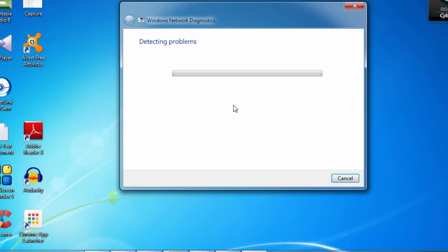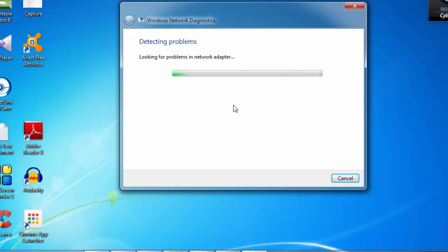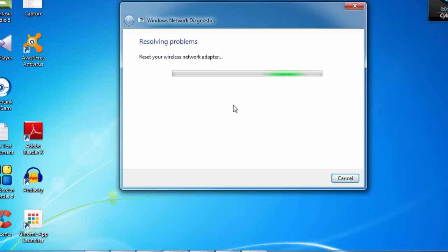You can see the Windows Network Diagnostics has automatically started. They check all the problems and so and so things. It will resolve everything. And after doing all these things, the network connection will be ready for their use. It will be taking one or two minutes.